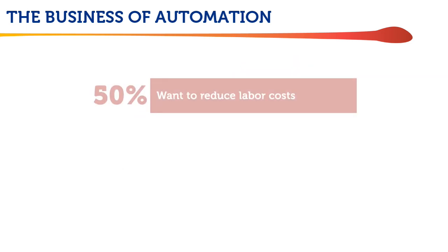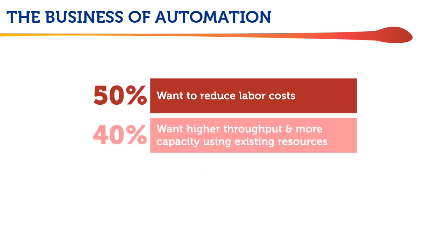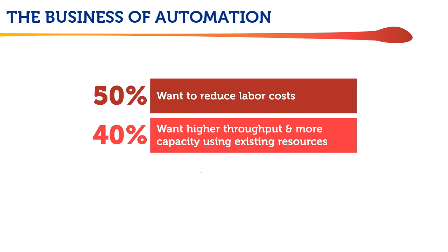Half of the survey respondents want to automate their workflows to reduce labor costs, and 40% want automation to deliver greater throughput and capacity using their existing equipment and labor.